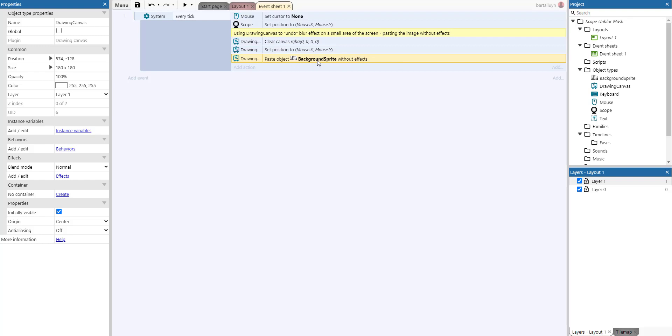We paste the object of the background sprite. So what happens is as the scope is moving over the background sprite, the portion of the background sprite overlapping the drawing canvas is pasted onto the drawing canvas.